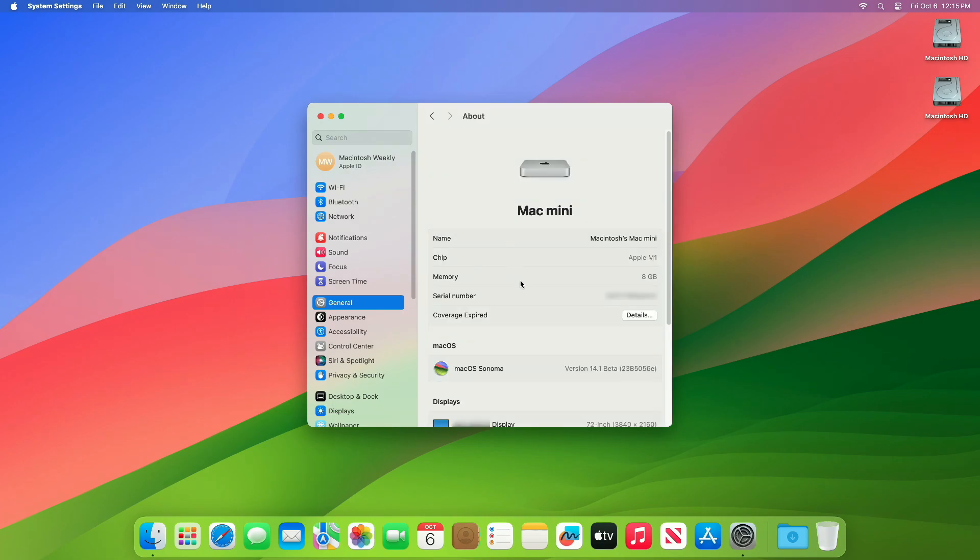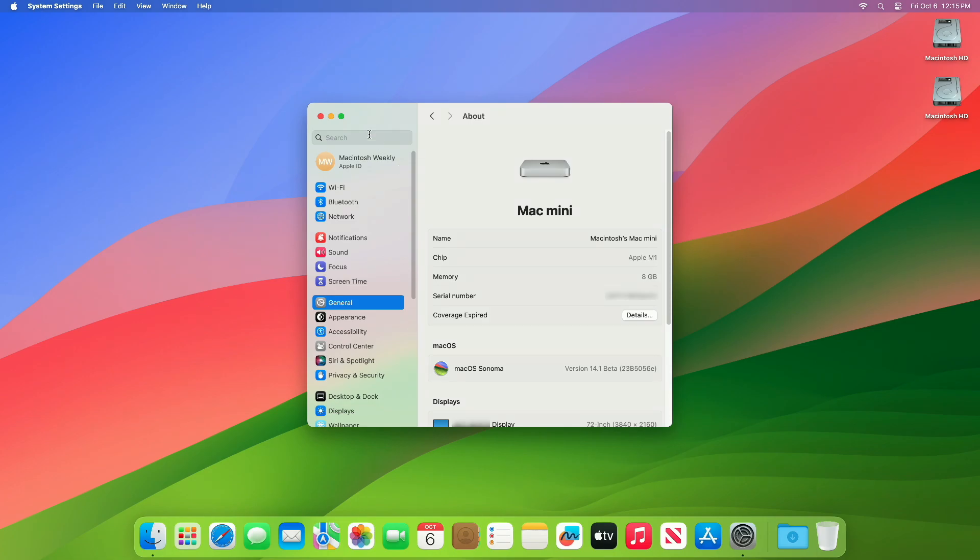And as you can see, the device has been successfully updated to macOS Sonoma 14.1 beta 2 and the build number is 23B5056E. Now moving forward and talking about the macOS Sonoma 14.1 beta 2 release notes.